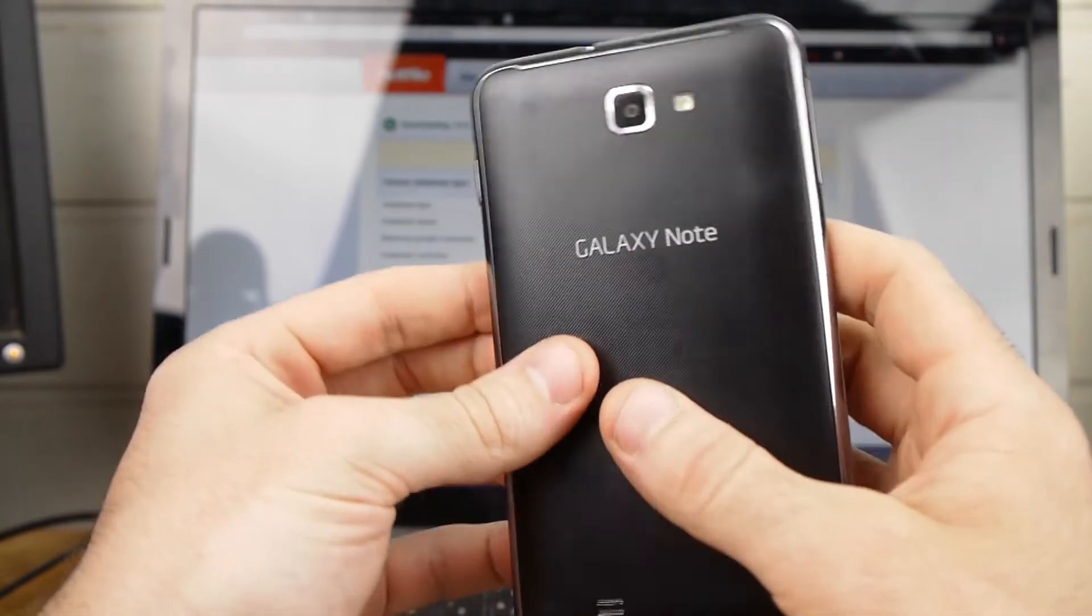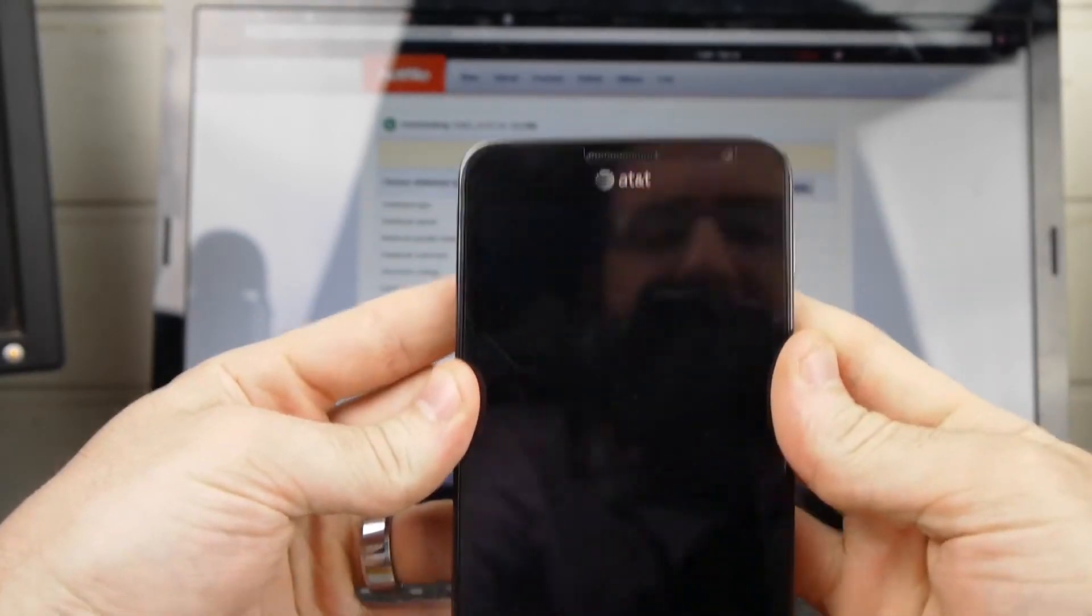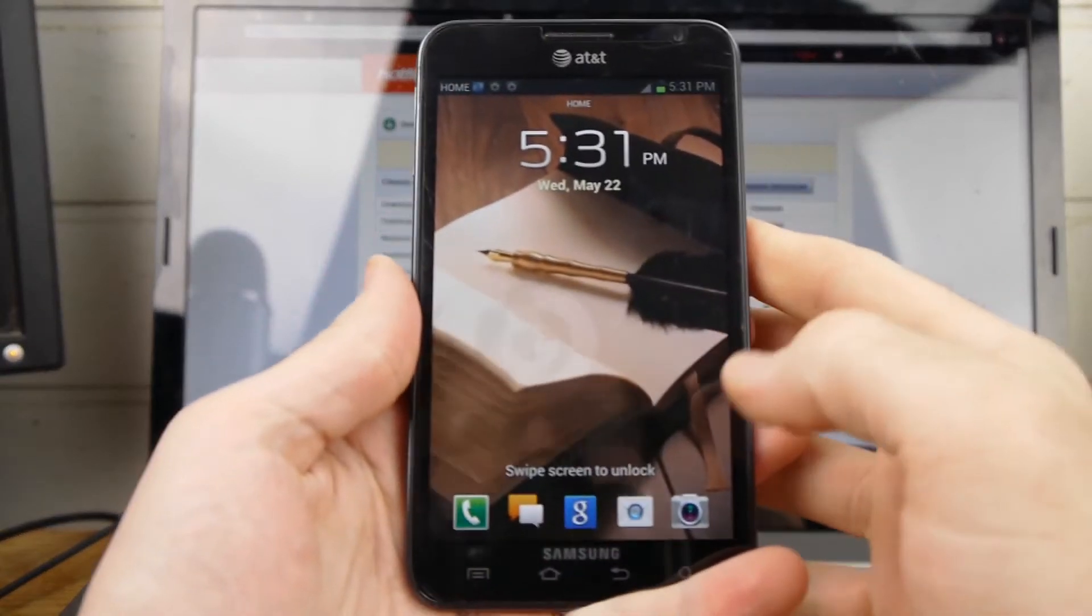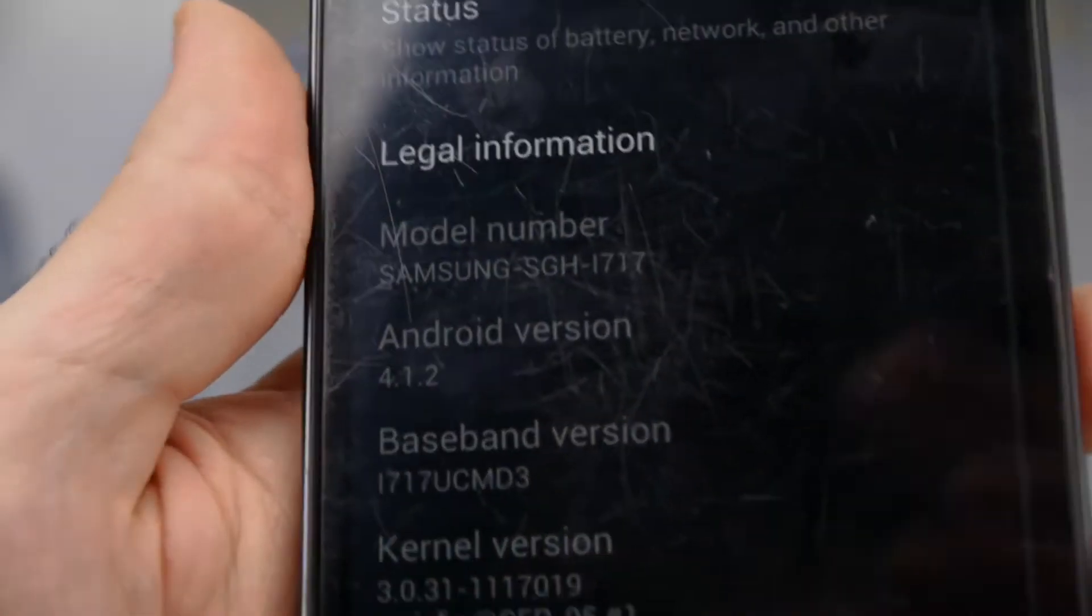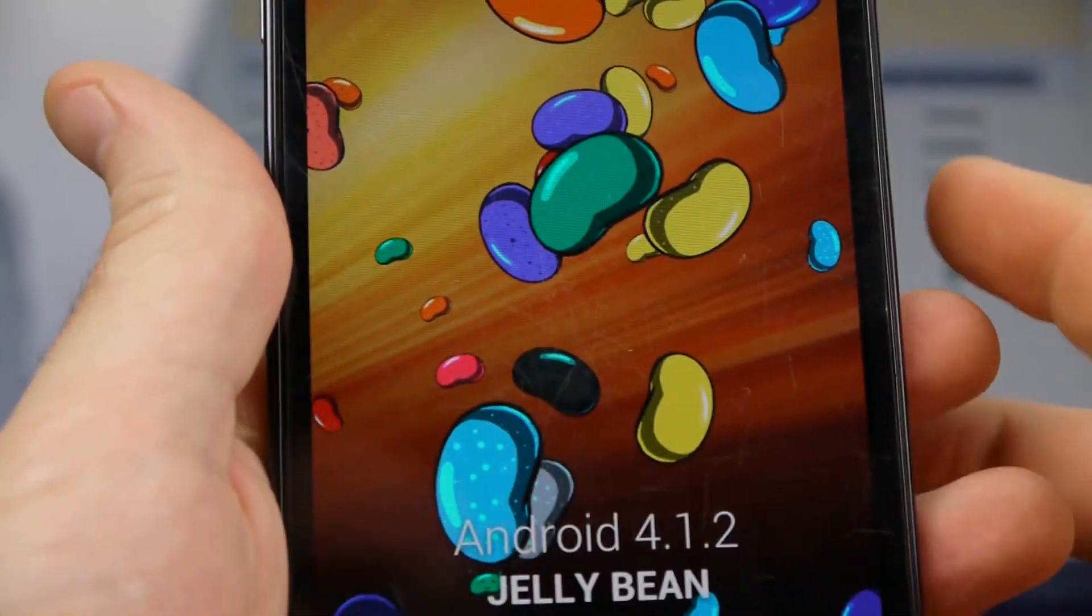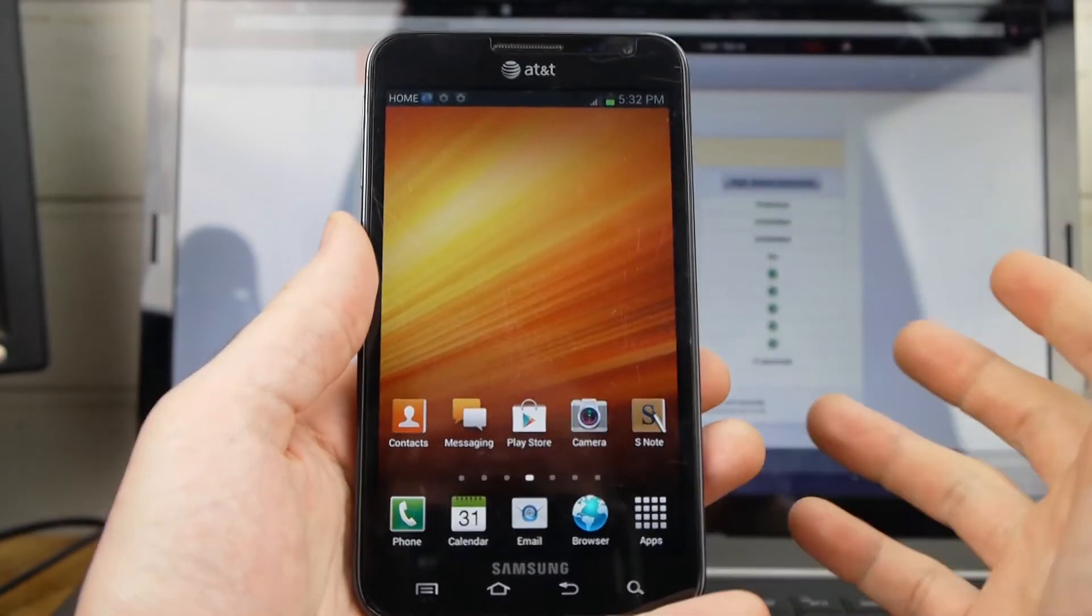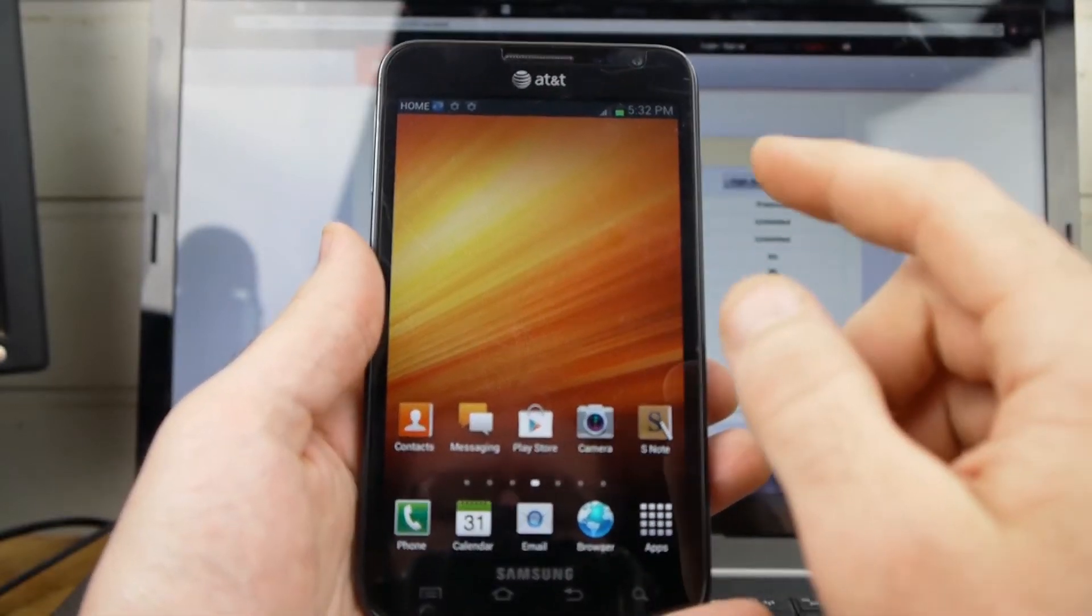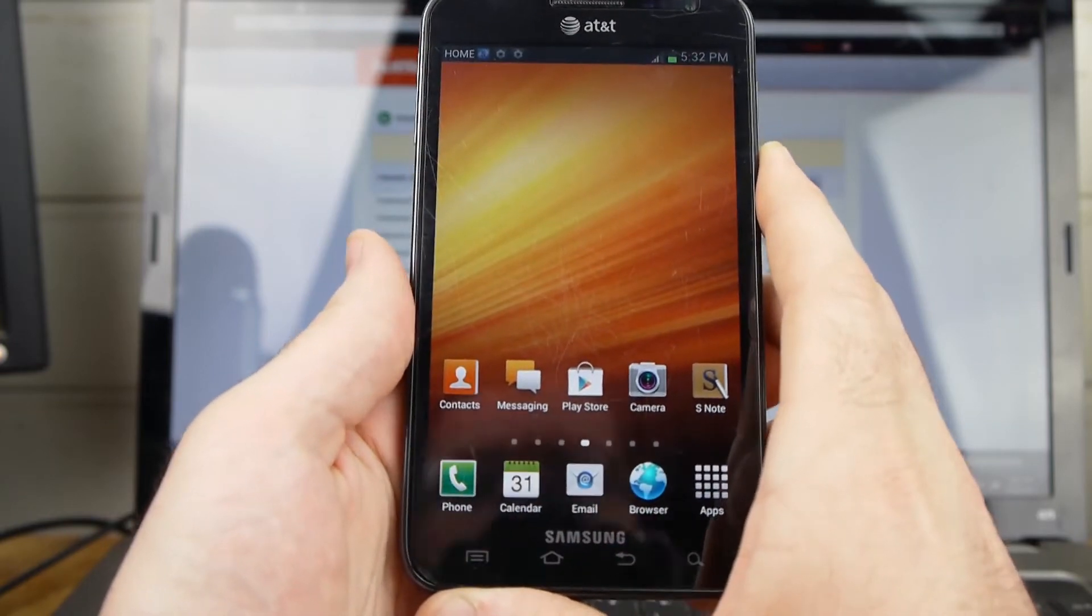What we're working with today is the original Galaxy Note from AT&T. This is the i717. If you're on this official update, the 4.1.2 from AT&T, and you're ready to get off of that for a couple of reasons. One, for the fact that the battery life is not very good. Another one, the lag in the keyboard and just general lagginess and some different things. I'm going to show you today how to update past that.